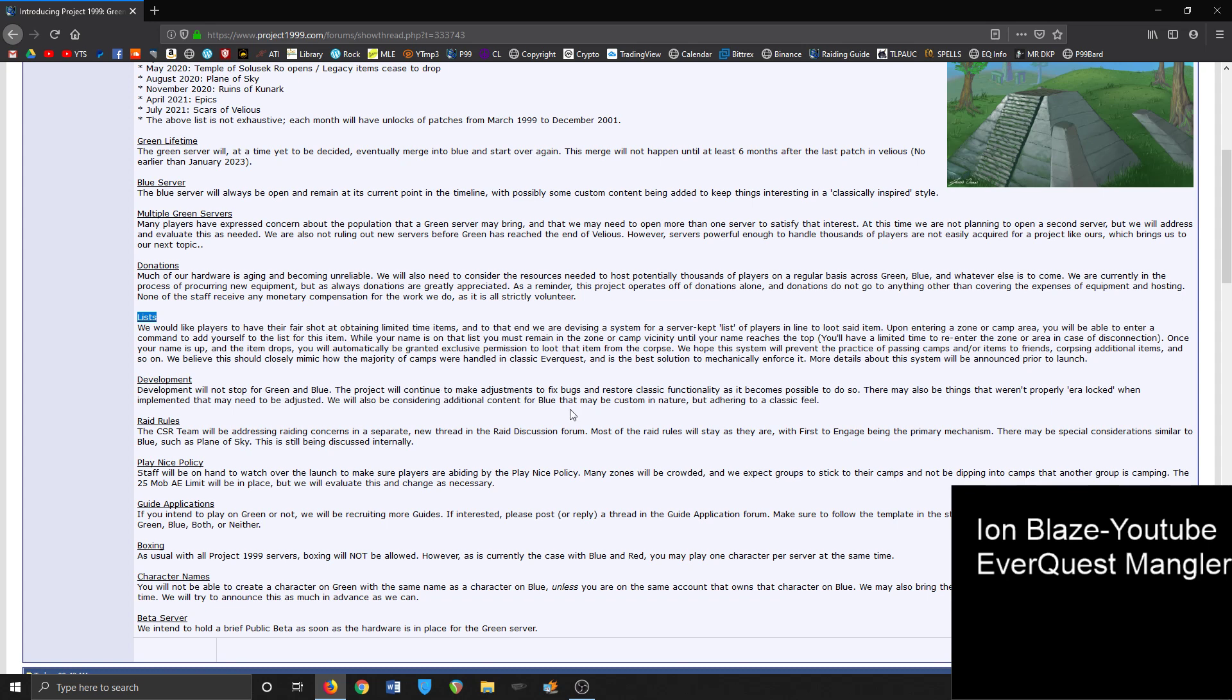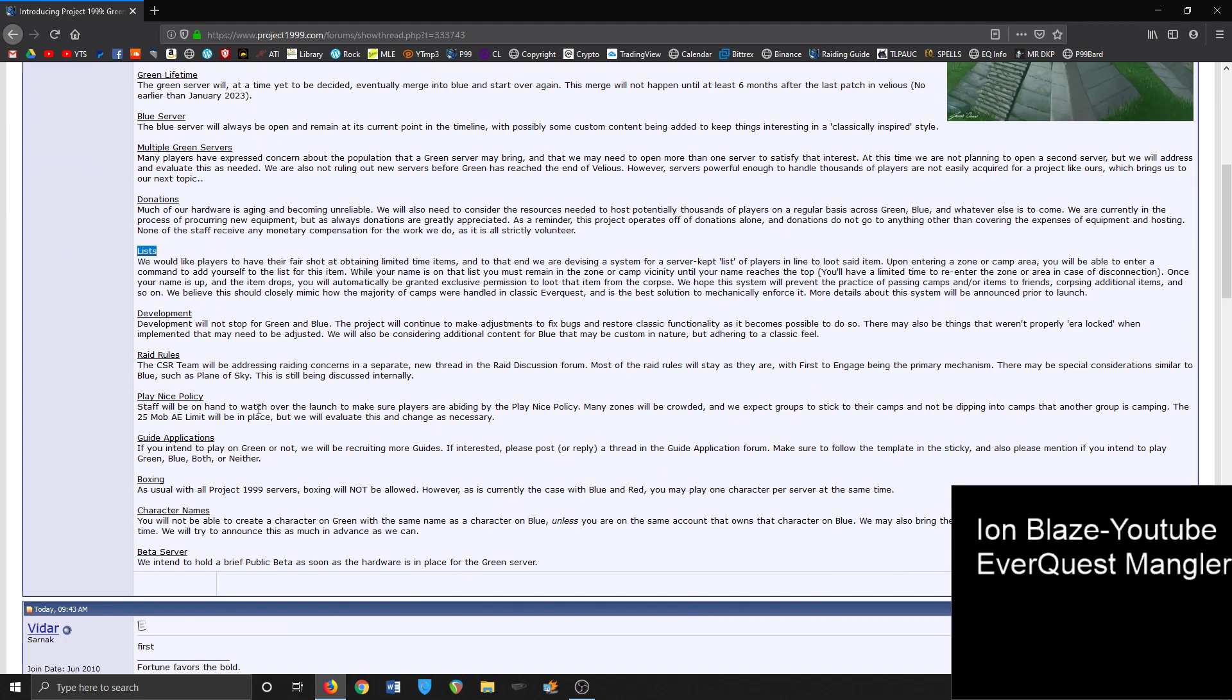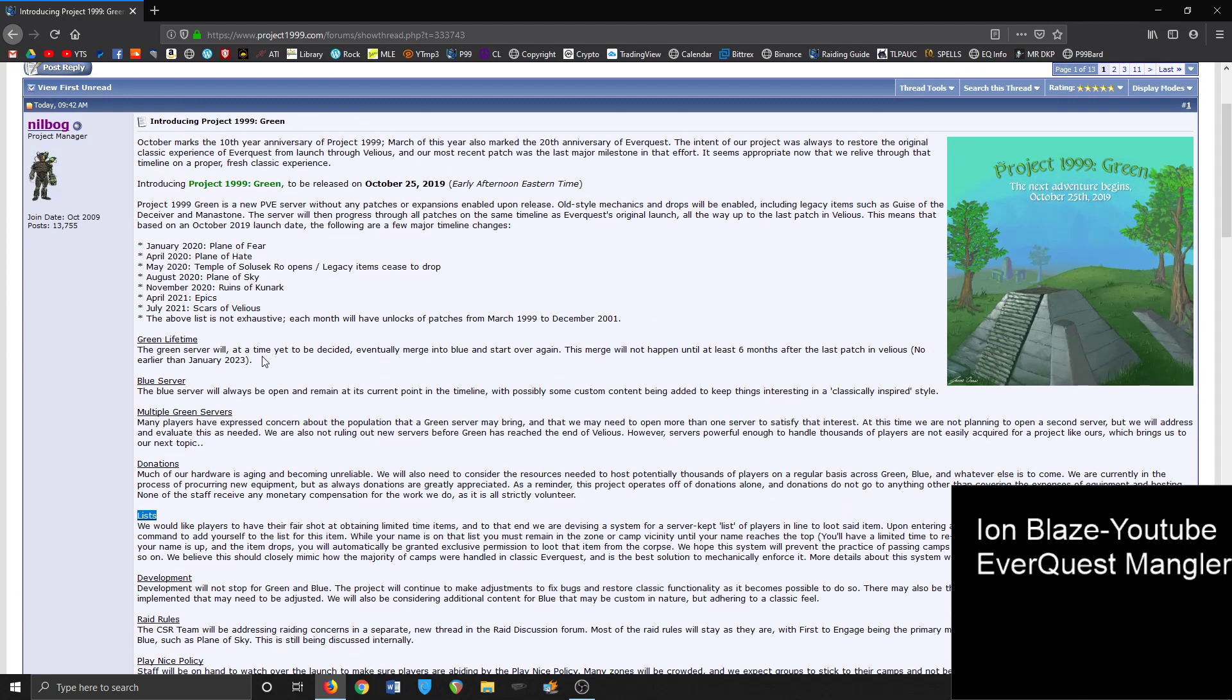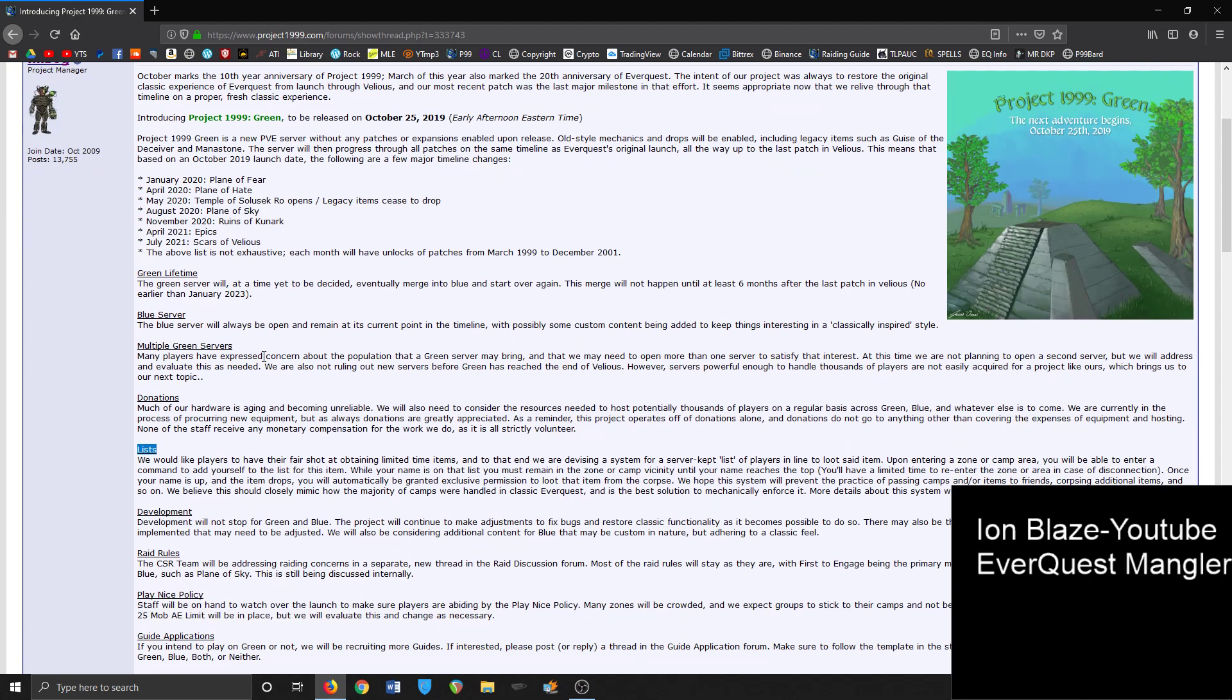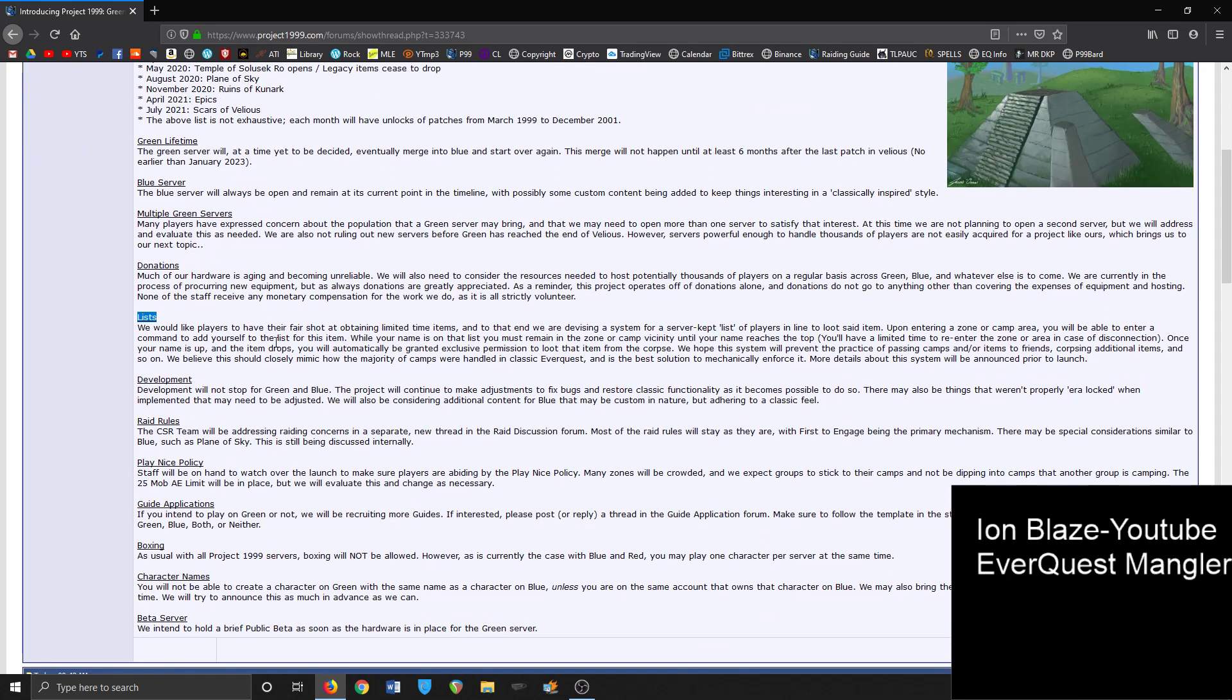Raid rules - this is the thing. For just shy of a year, 11 months, you're just kind of playing Fear, playing Hate, and playing Sky for a very short period of time, and you're going to have a lot of people trying to compete there. That's going to be tight.